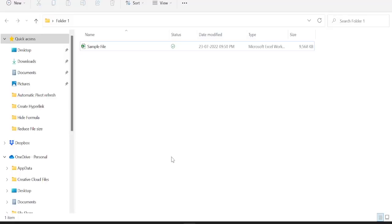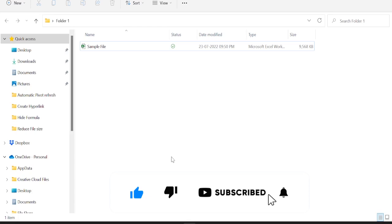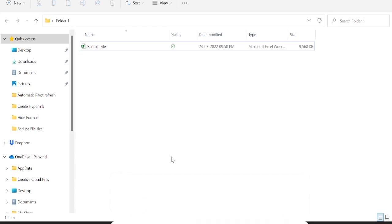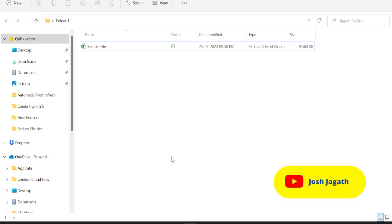Hello everyone, welcome to today's video. In today's video, we are going to learn how to reduce the Excel file size. If the file size is huge, then you will face problems while opening it, while working on it, and while sending it. And in today's video, we will see how to shrink the file size.